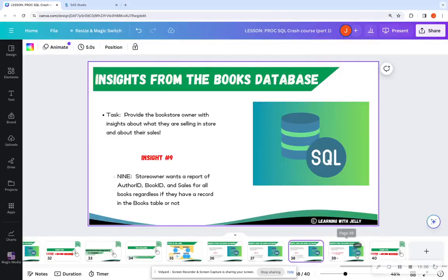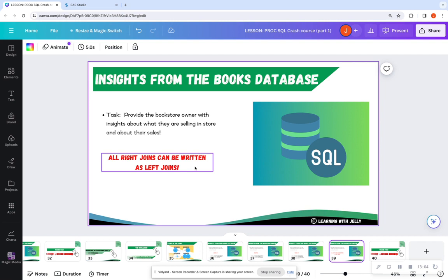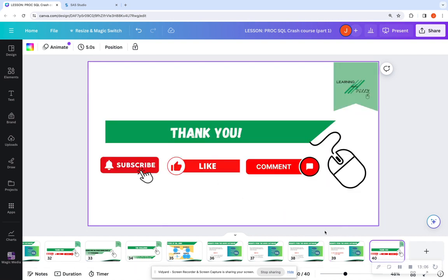So we can still use the same clauses that we learned in part two after our joins in order to return what we need. So that is, once again, I have a slide here. All right joins can be written as left joins. Don't forget that. But that is the basics of SQL joins using Proc SQL and SAS.